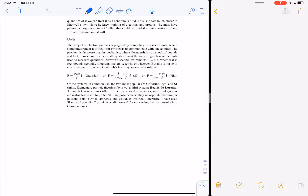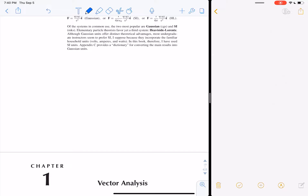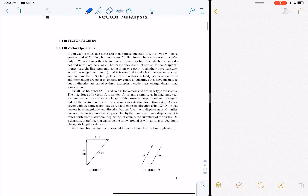There are three types of units people use for electromagnetism: Gaussian, SI, and Heaviside-Lorenz. In Gaussian, Coulomb's law is just qq over r squared with no unit constant. In SI, you get qq over 4π epsilon-naught. In Heaviside-Lorenz, it's qq over 4π. We're going to use SI units — your standard meters, seconds, kilograms. There's also Appendix C with a dictionary for converting between unit systems.